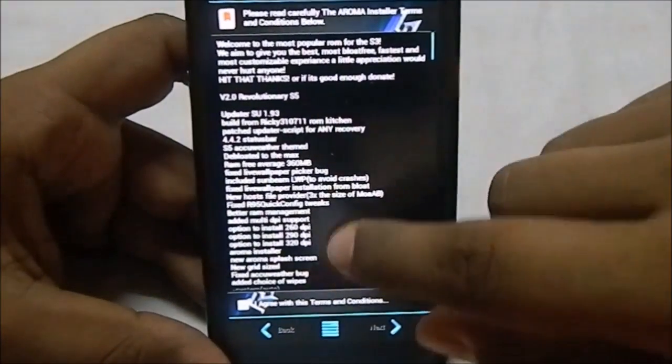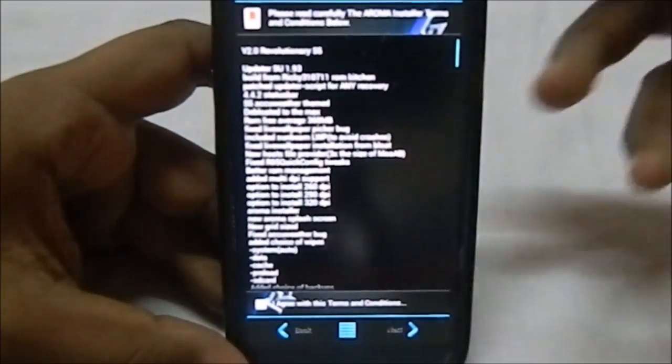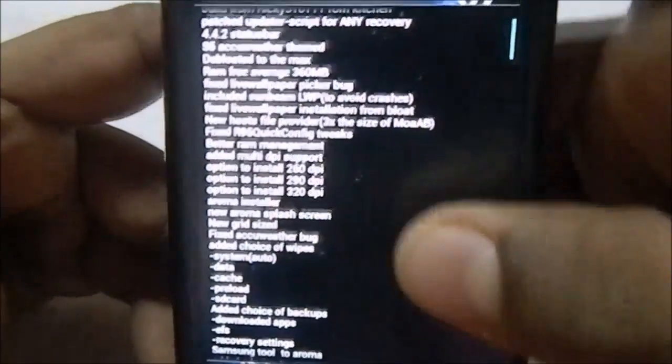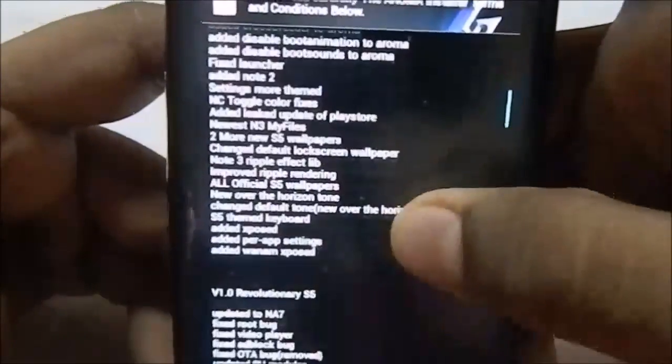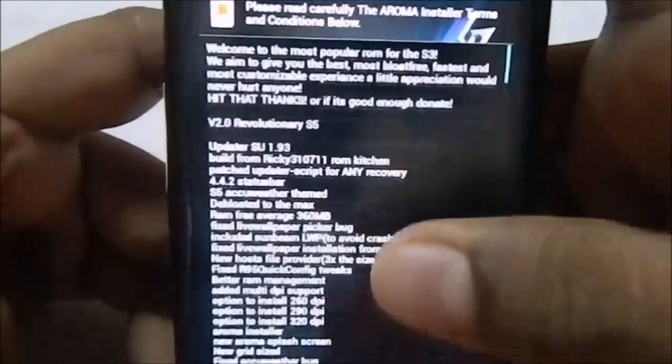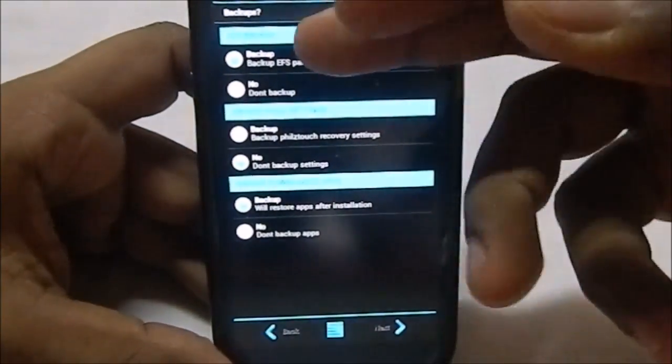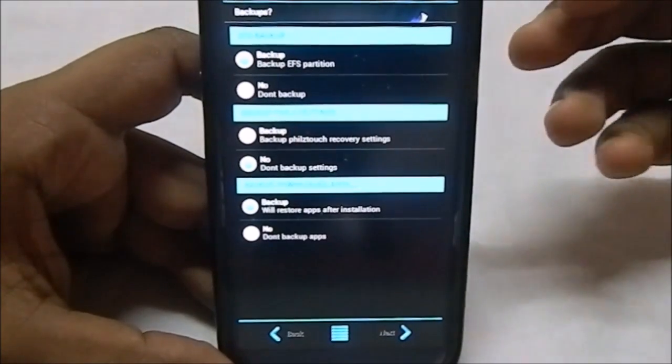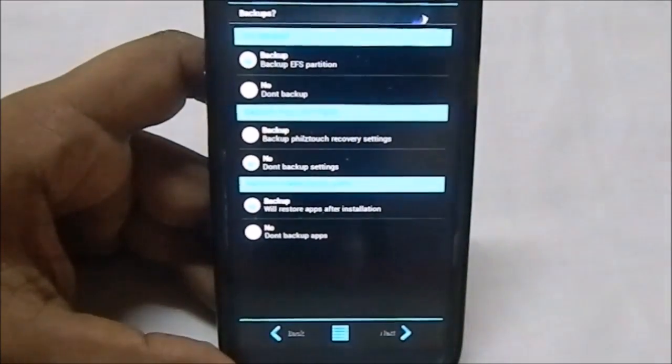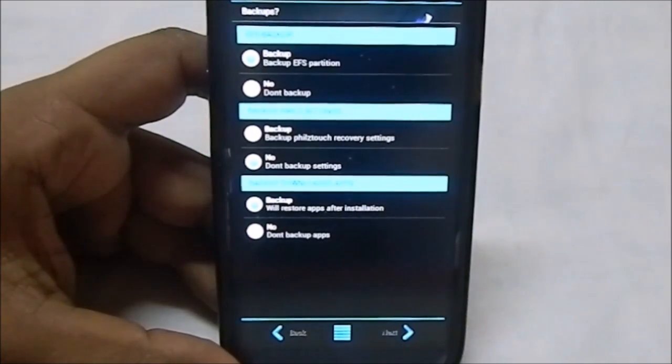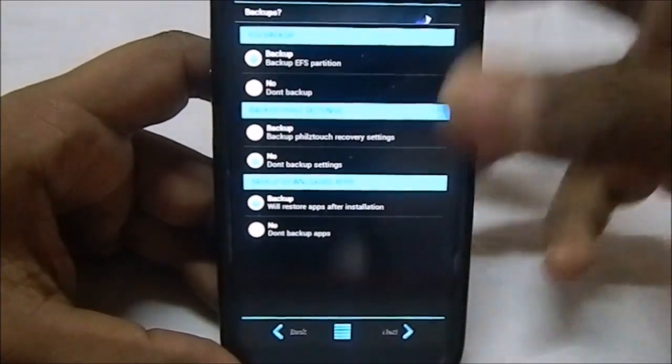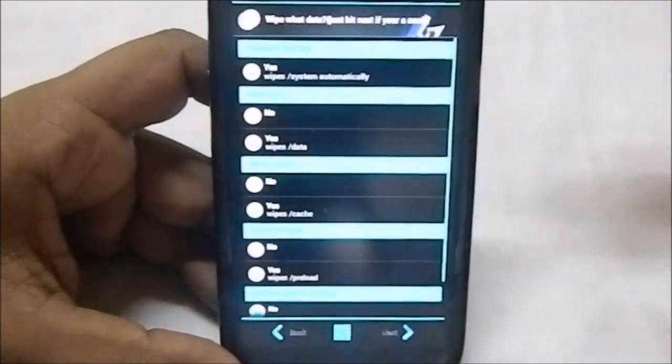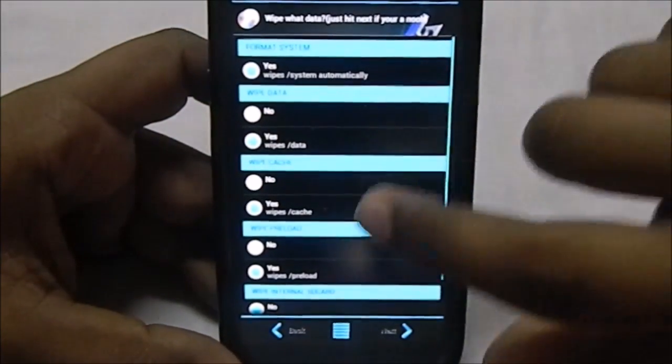Now you have terms and condition, which displays all the change log which is relevant to this version. You can see it does have the DPI setting. You can just read that if you want to. Apart from that, it does have an EFS backup in the aroma installer, which is really great. It can back up your Viper settings if you want to install a new version of Viper settings or whatever. Backup downloader apps, you can do that format system.